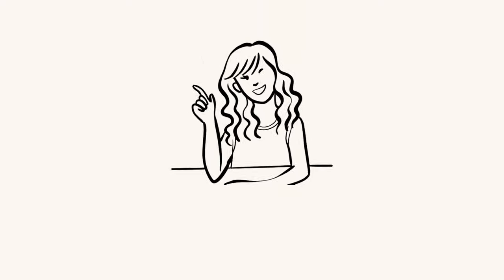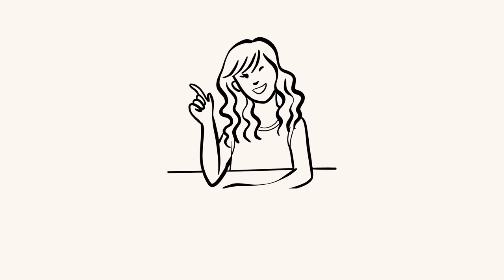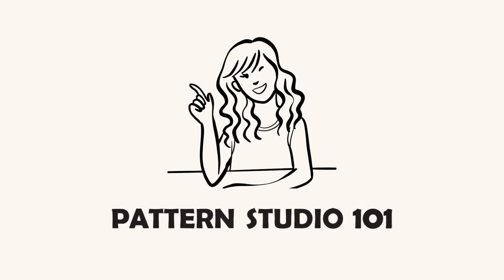Let's draft a chest welt pocket for blazers. Hi, I'm Jean. Welcome to Pattern Studio 101. This channel is all about pattern making. Are you making patterns? Don't forget to subscribe and hit the bell so you get an alarm when I post a new video.